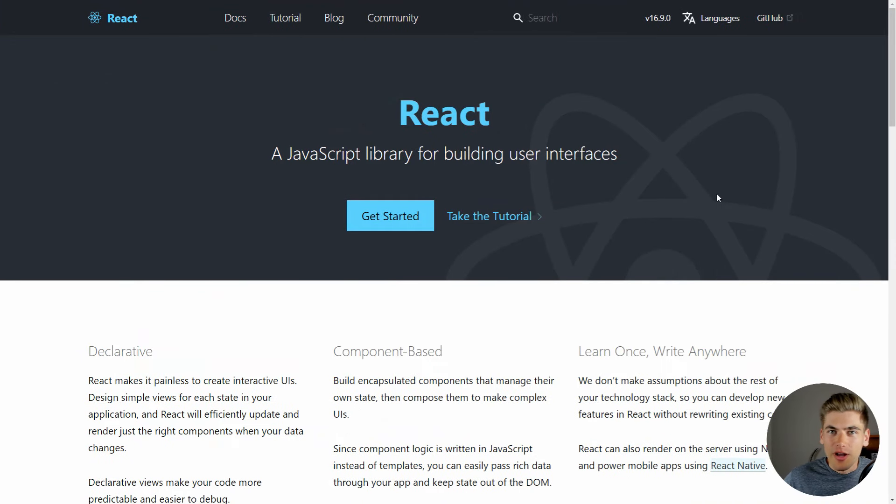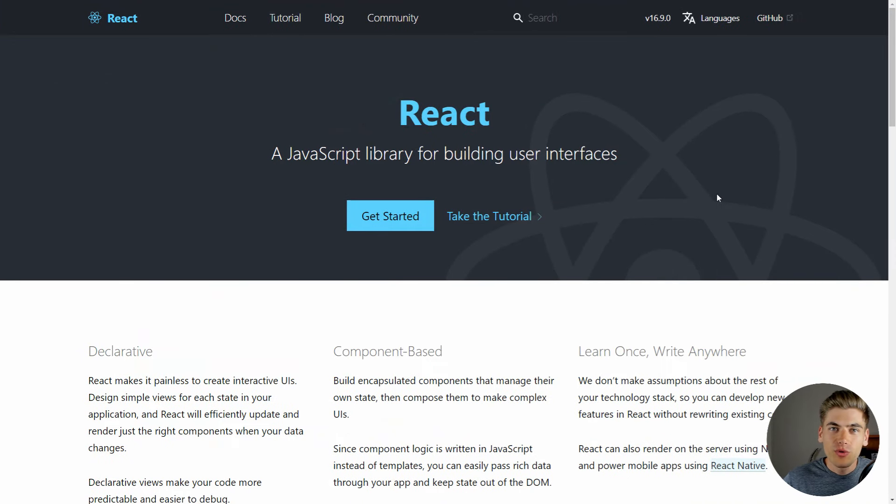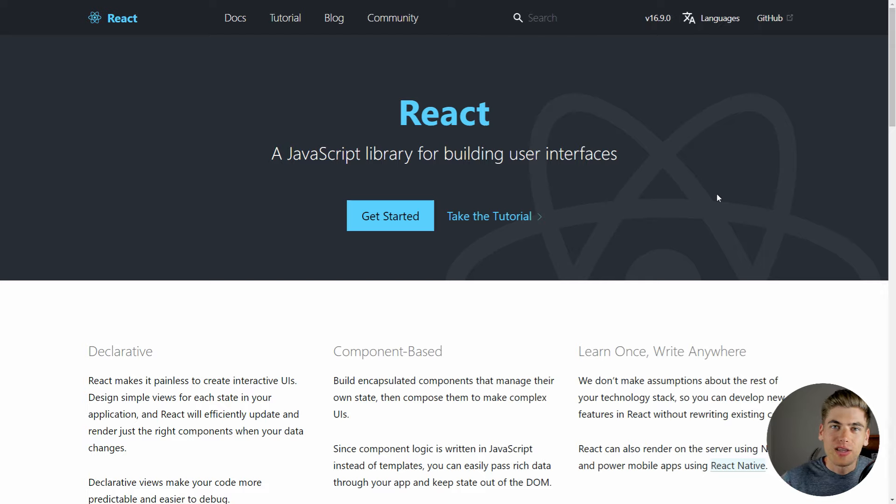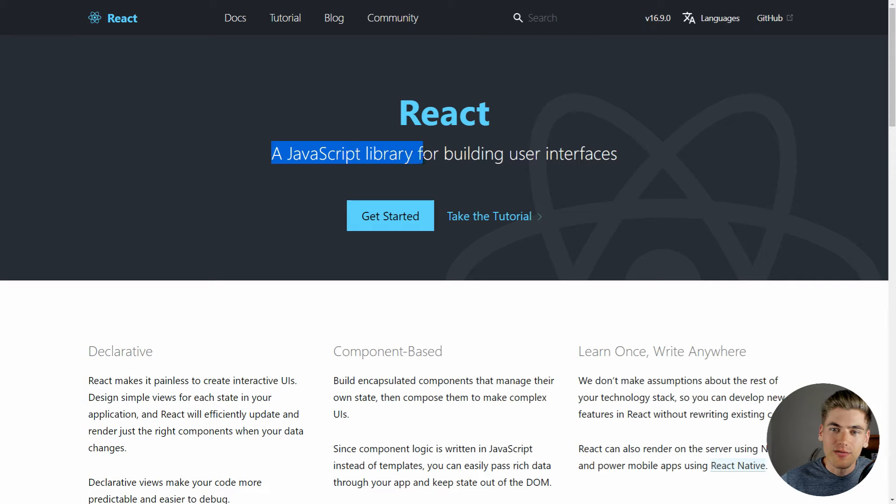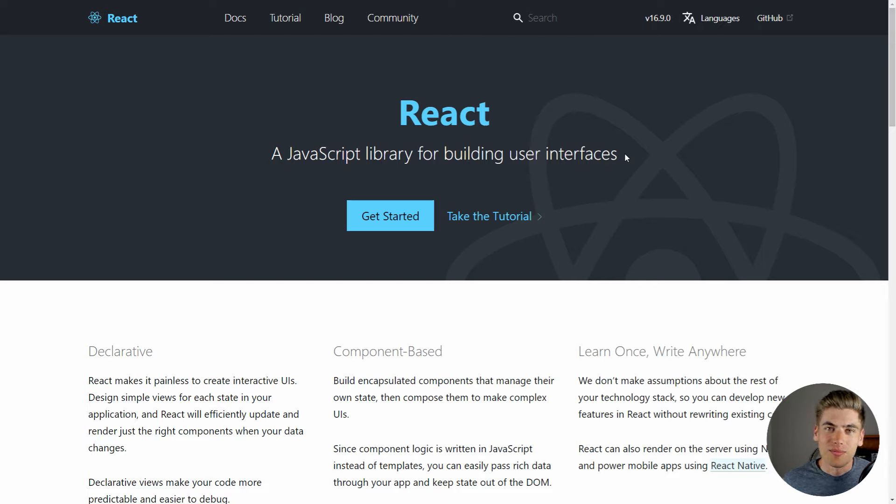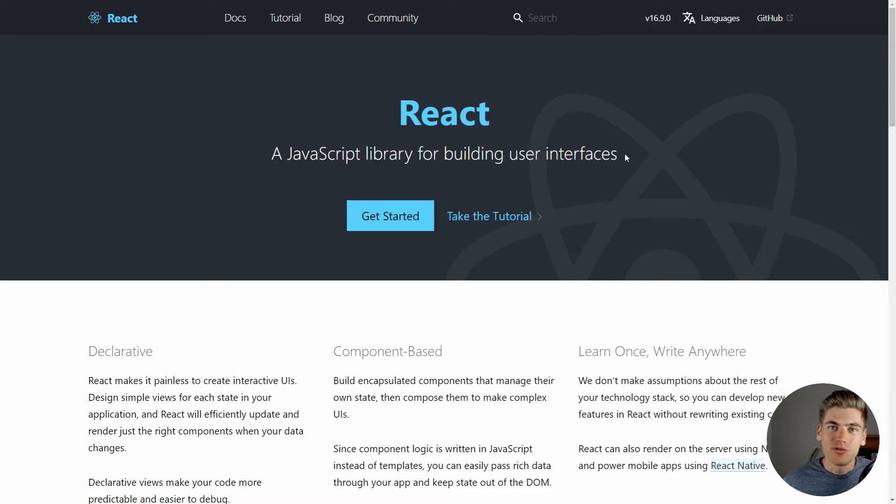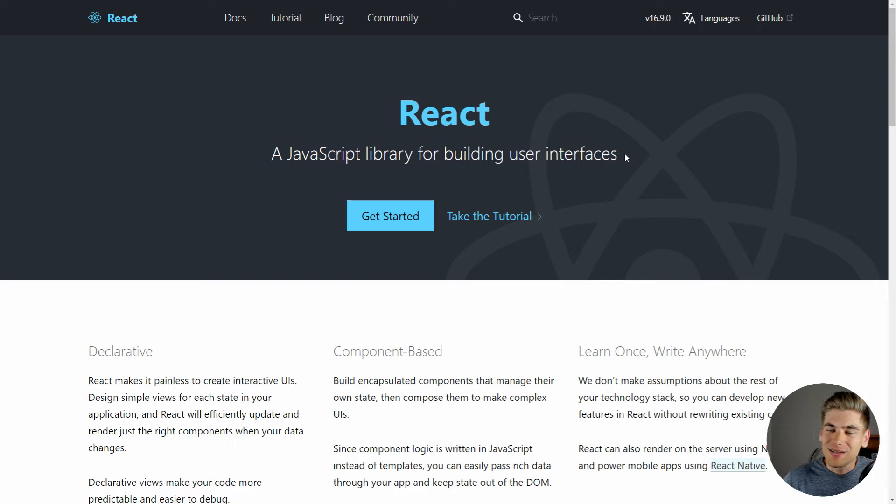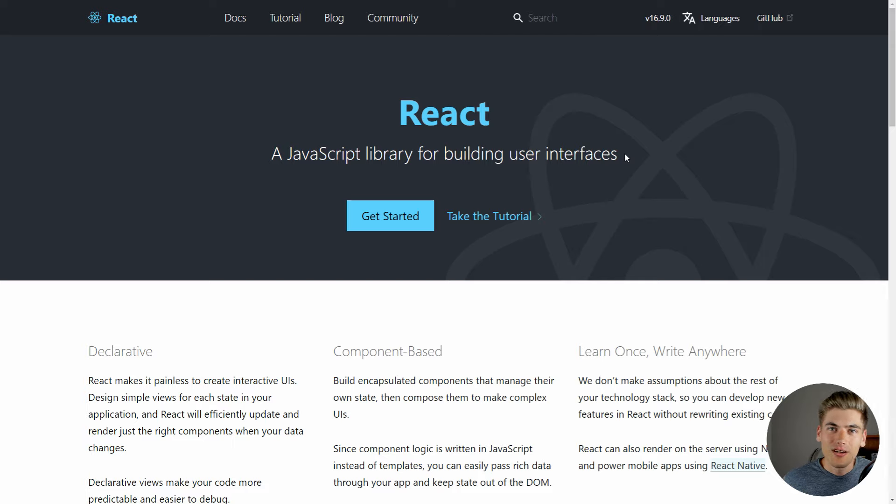Instead of trying to come up with my own fancy description of what React is, I figured we'd just go straight to the React website and it'll tell you exactly what React is. As you can see, it's a JavaScript library for building user interfaces. That's pretty much all React is, but it's so much more than that at the same time. While yes, React is there to make building user interfaces incredibly easy and really intuitive, especially when you're building complex interfaces, it really does a lot more than that.